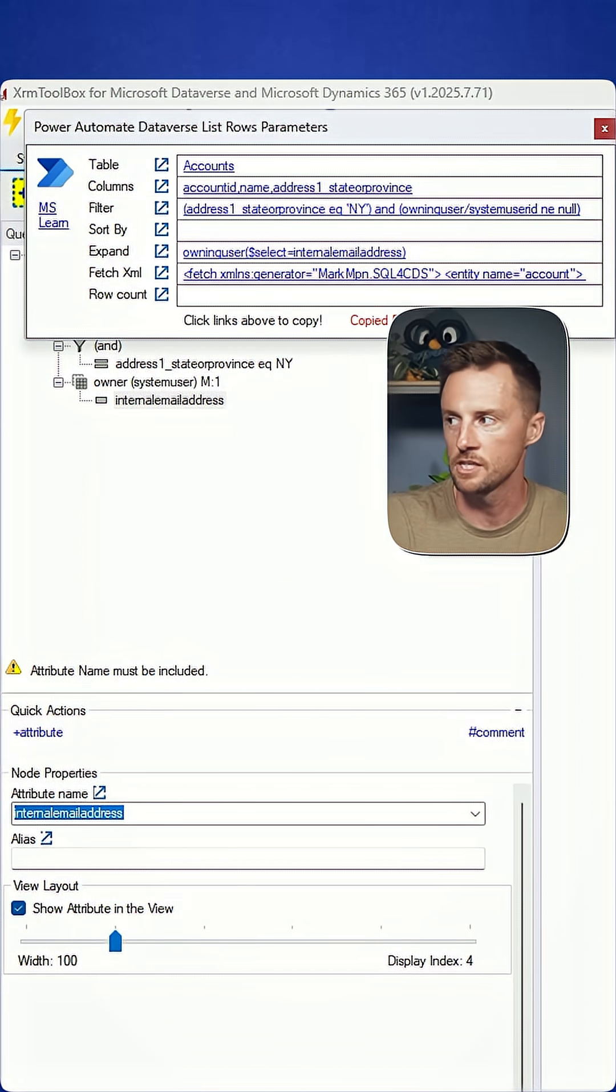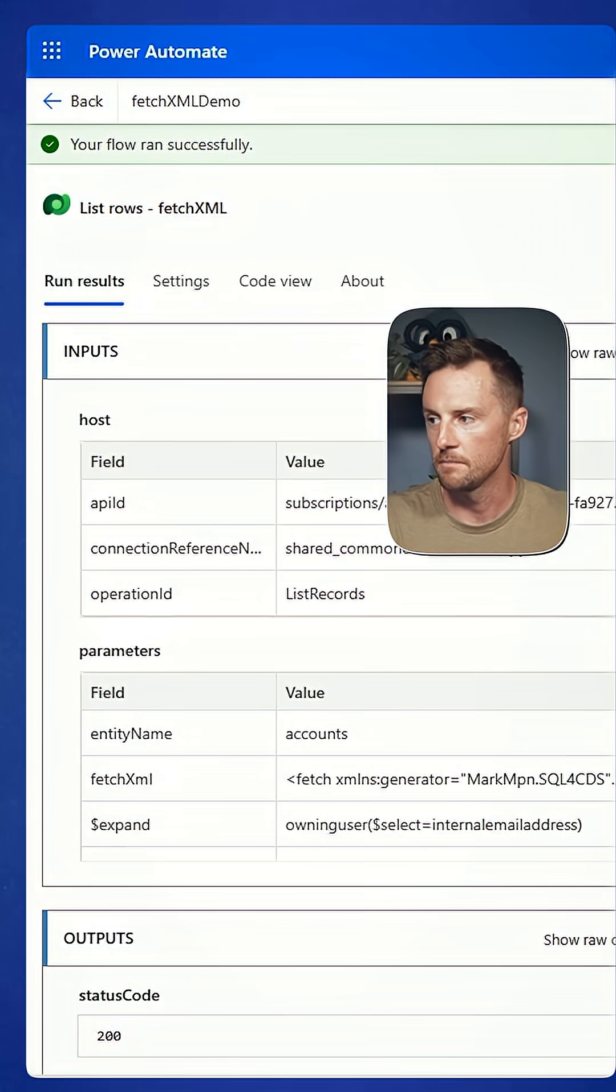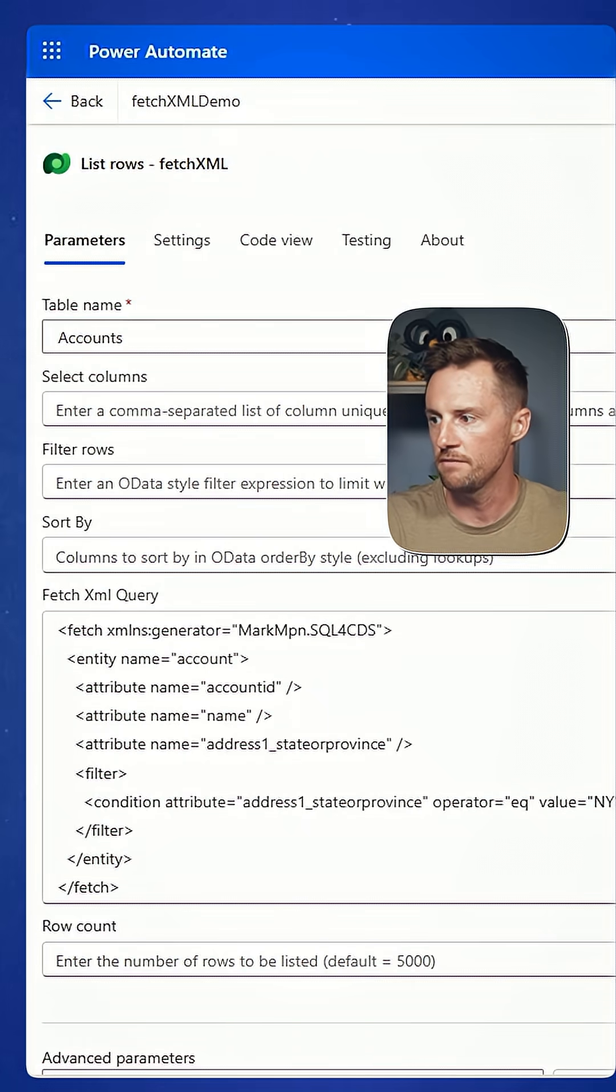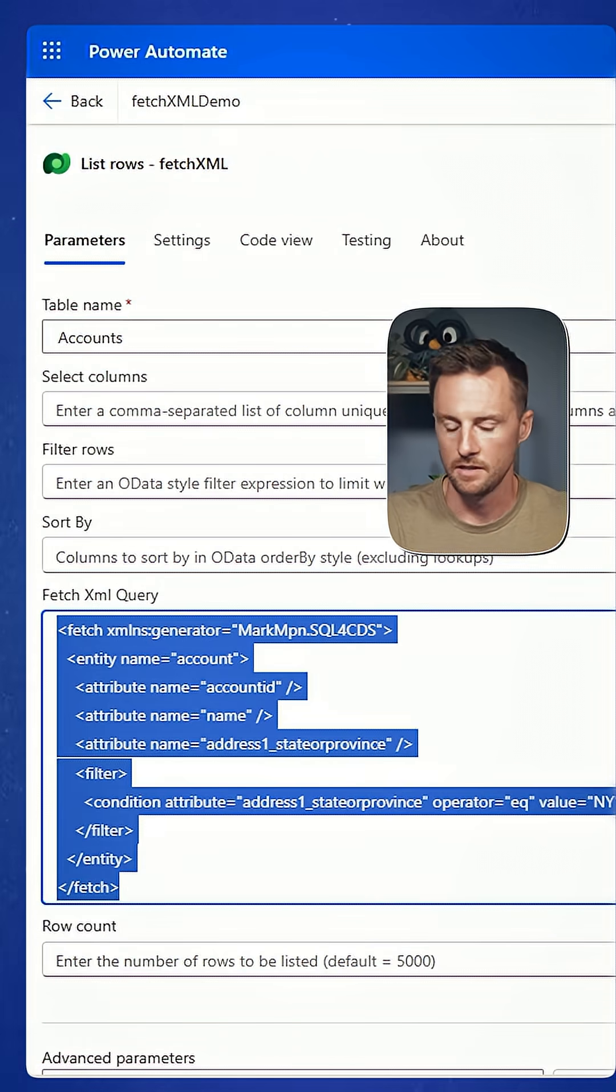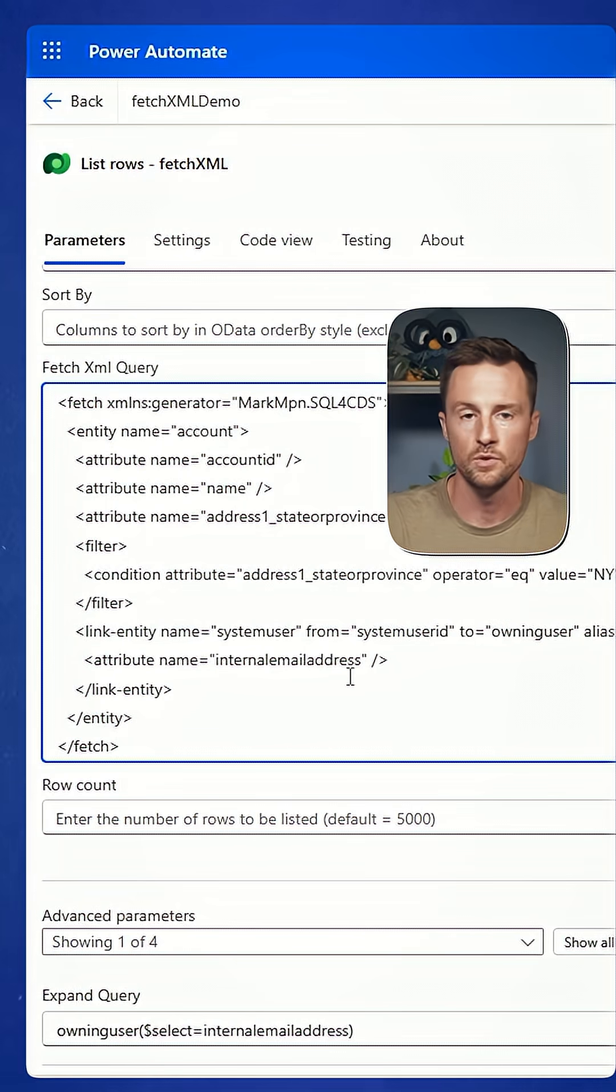Copy the Fetch XML statement. I'm going to pop over to this Power Automate flow that I have. I'm going to update my fetch query with that new link entity.